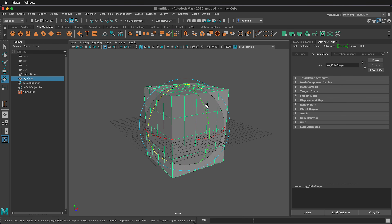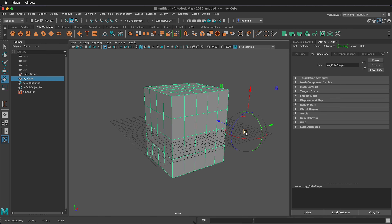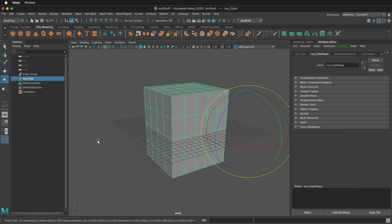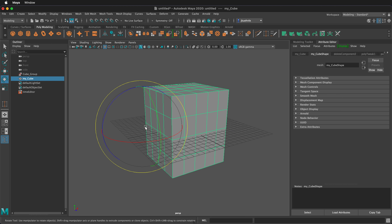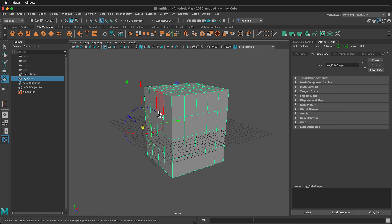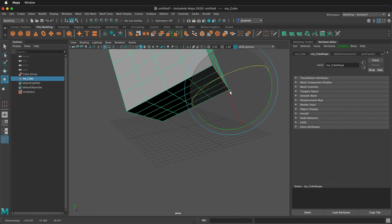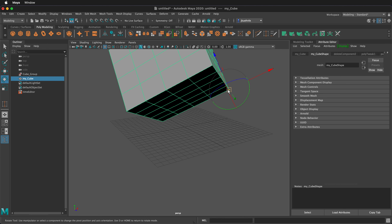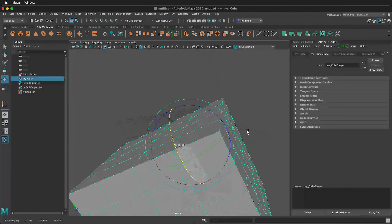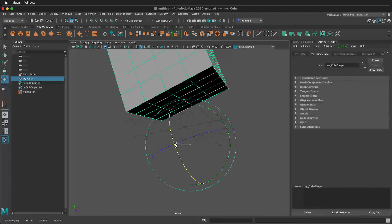We can move our point of rotation by tapping the D key, moving it, and then tapping D again. You can also hold D, move into position, and let go. We can also snap this pivot to different pieces — hold D, then hold V to snap it to vertices. So if I want to rotate the cube from a corner, I can snap the pivot to that vertex. I can also hold D and then hold X to snap the pivot to the grid. Now if I rotate, it rotates around that grid point.